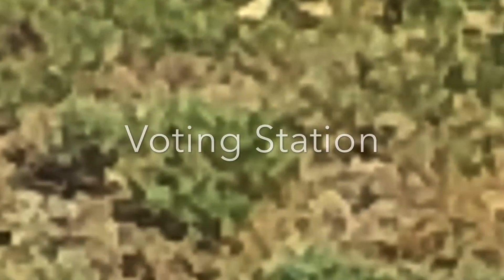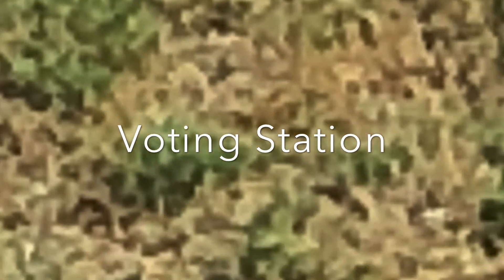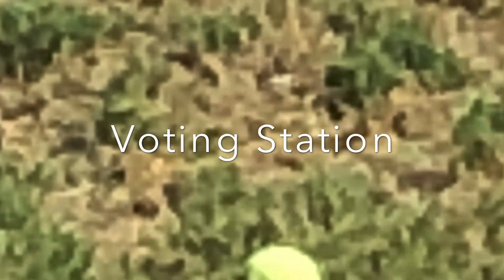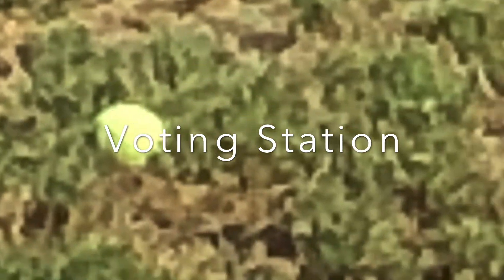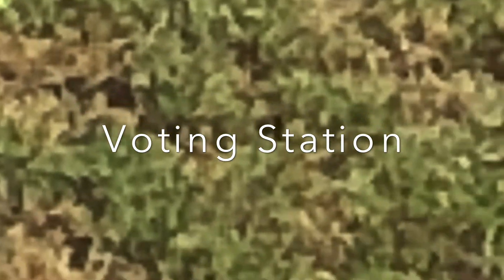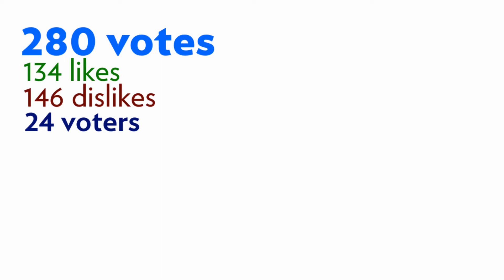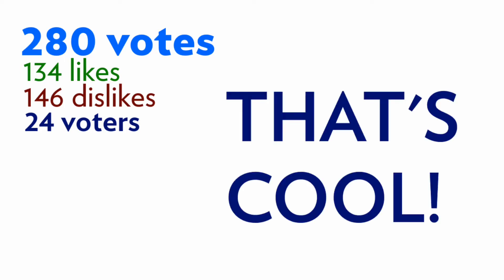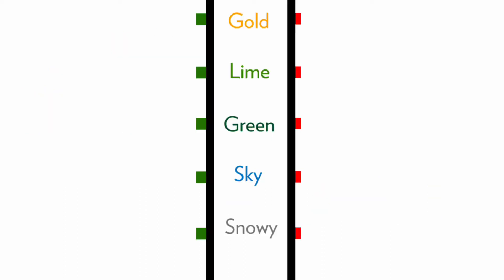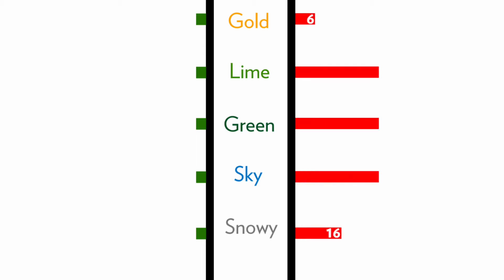This time we got 280 votes with 24 voters. That's cool. You know what's not cool? Seeing one of our marbles go. But which one will it be?